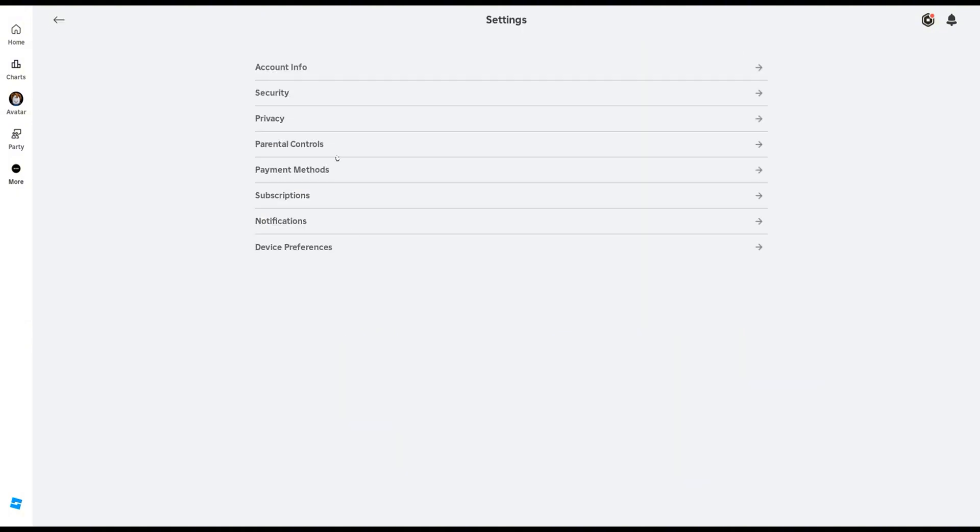Once you're in settings, click on parental controls. Now, just wait for this section to load up.